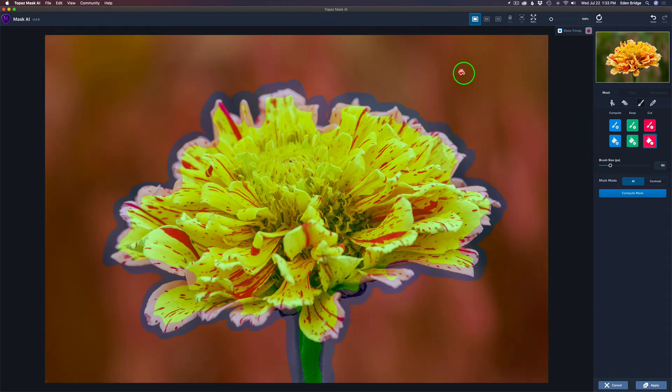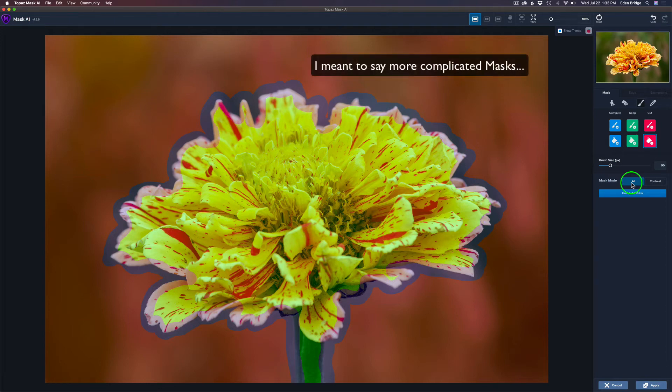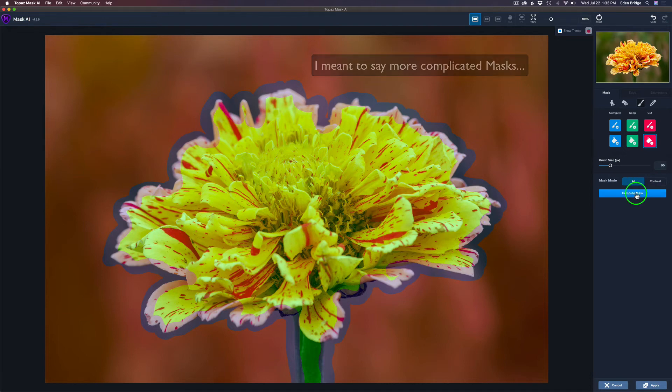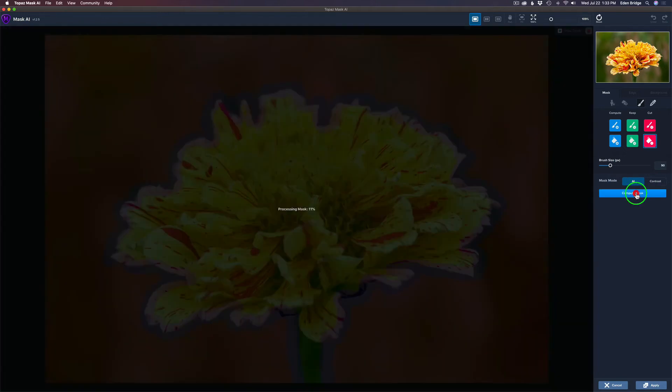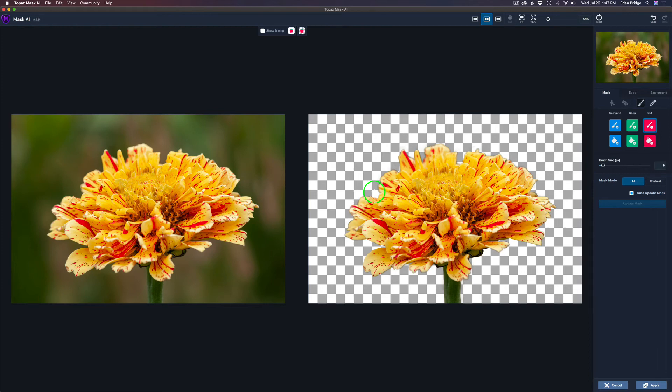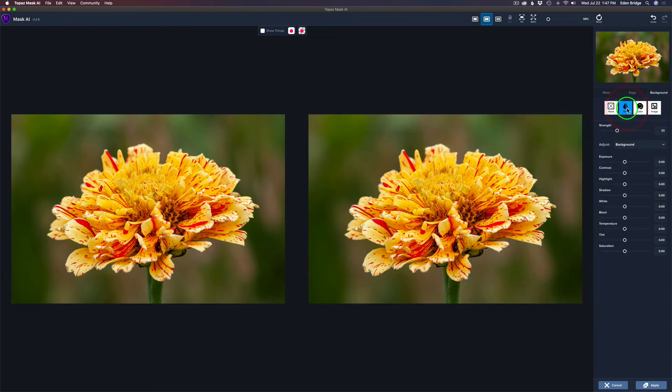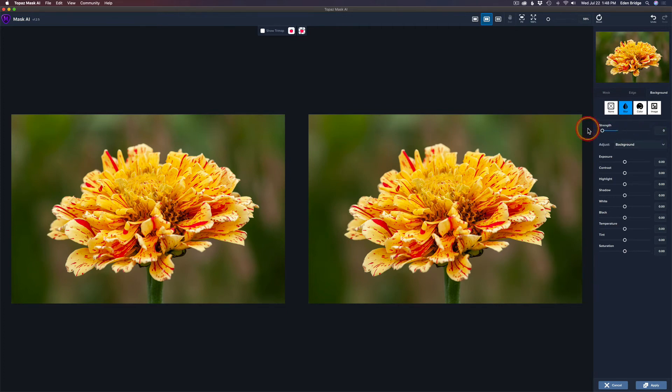So now we'll just click on Compute Mask. Now you have two choices, AI for Artificial Intelligence. For harder masks, that's what you want to use, or you can use the contrast. In this case, let's try the AI. So I'll click Compute. Okay, so I have this in a Show 2 window view right here. So on the left is my before and on the right is my after. And let's go ahead and click on Background and click on Blur, because I want to blur the background possibly a little bit.